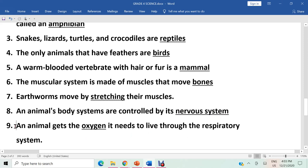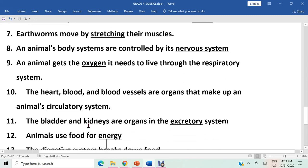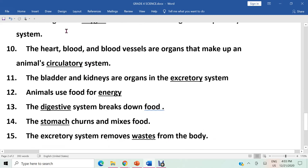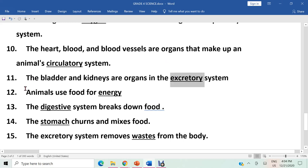Question nine: an animal gets the oxygen it needs to live through the respiratory system. The answer is oxygen. Question ten: the heart, blood, and blood vessels are organs that make up an animal's circulatory system. The answer is circulatory system. Question eleven: the bladder and kidneys are organs in the excretory system. The answer is excretory.